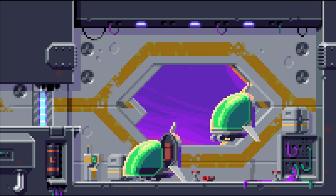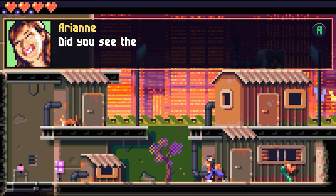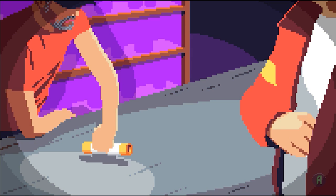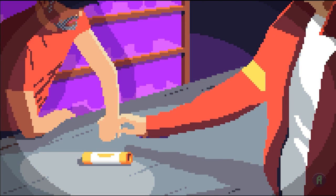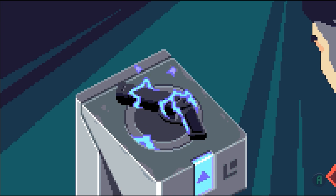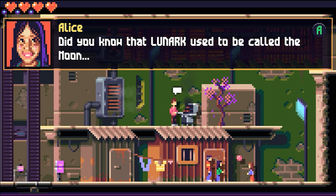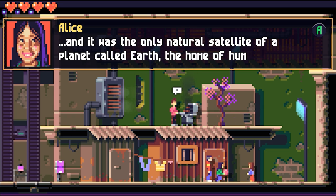While not mandatory, players who take the time to explore and talk to NPCs can uncover secrets, find collectibles, upgrade their weapon, and learn more about the game's lore and characters.